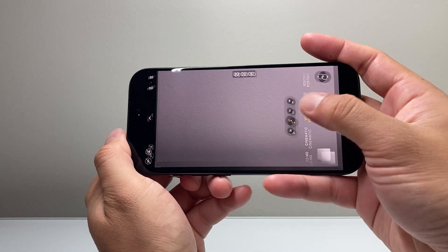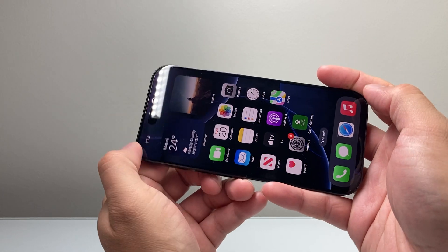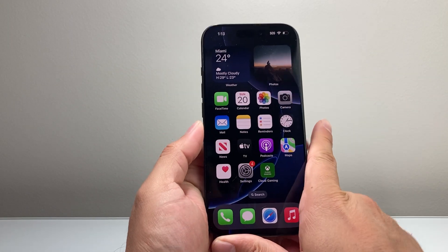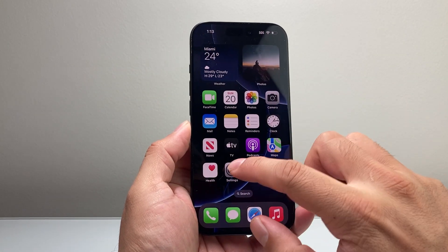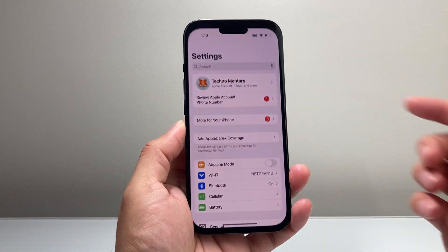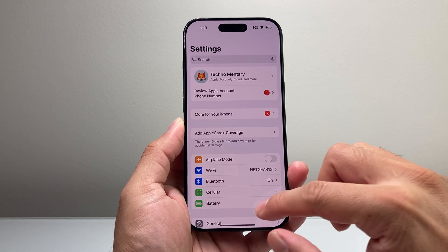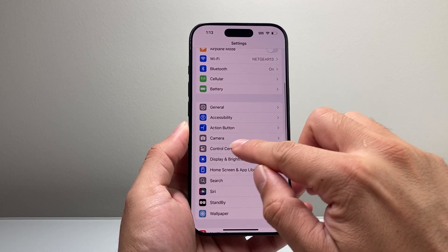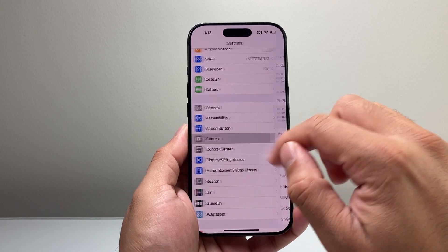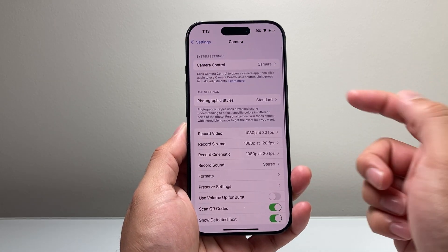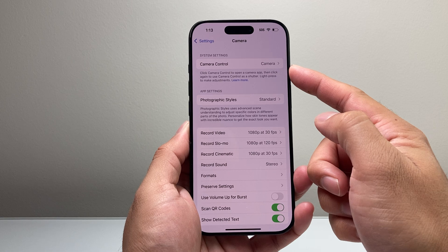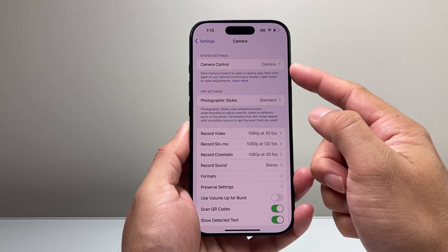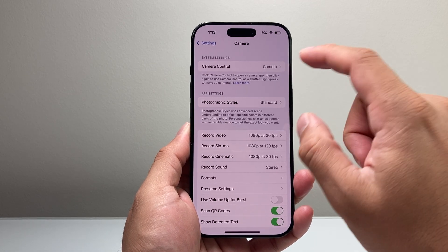But if you don't want that to activate the camera, or you want to disable it, this is what you're going to do. Go into your settings on your iPhone, scroll down to the camera settings, and then the very first setting known as system setting camera control.